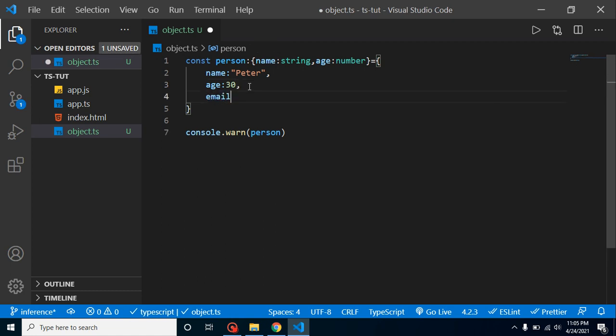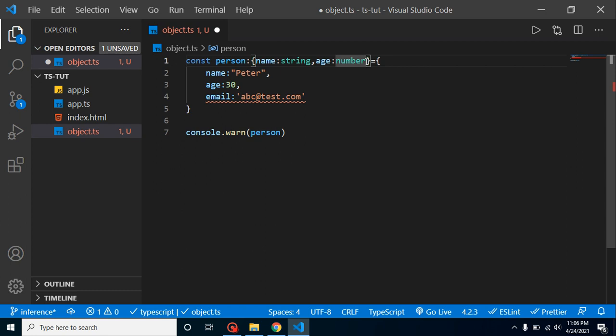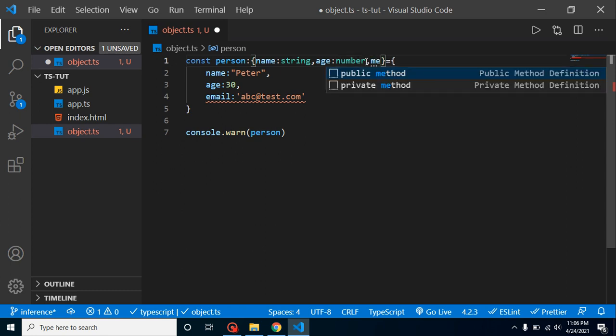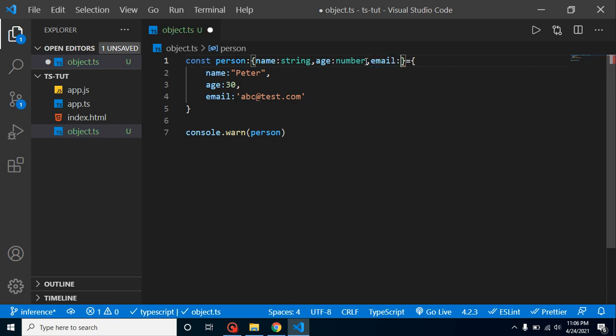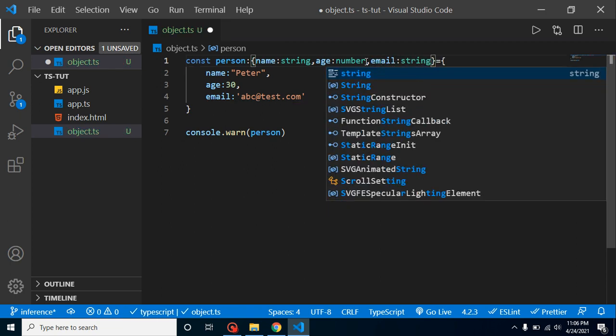So if I just need it, I can simply put here email like abc@test.com. And I must have to define here the type in the object type. I must have to define here email also. So I can define here string. Now this is working fine.